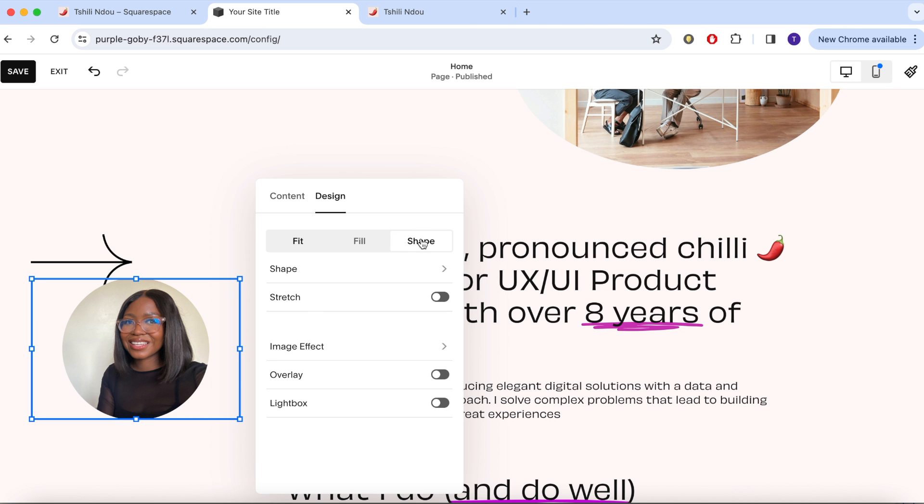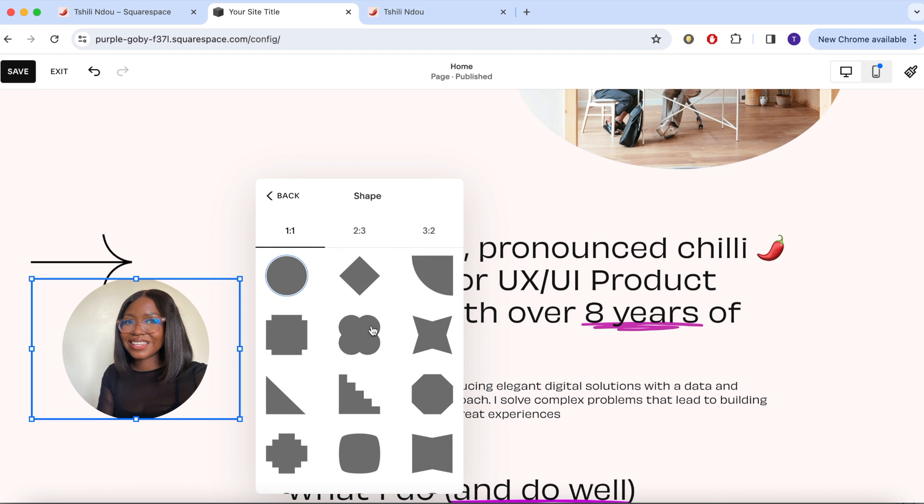I'm going to replace that random image with a picture of myself and I'm going to play around with the shapes. I want it to look fun.